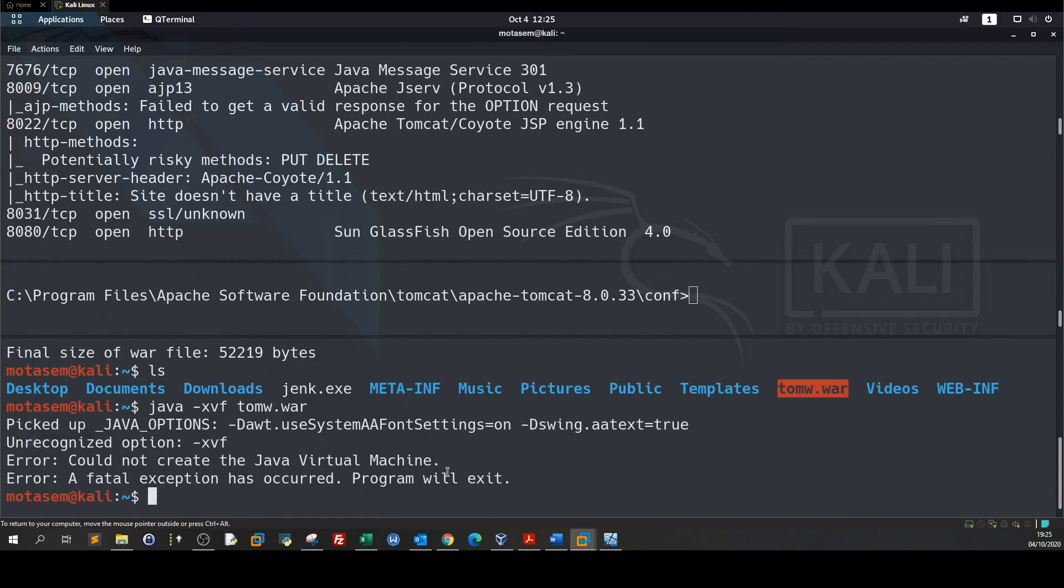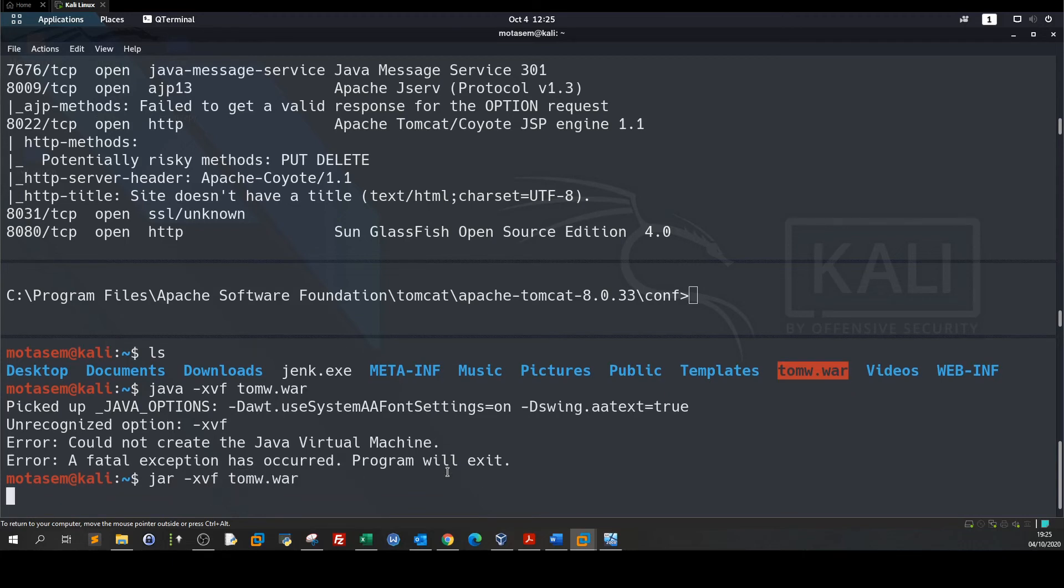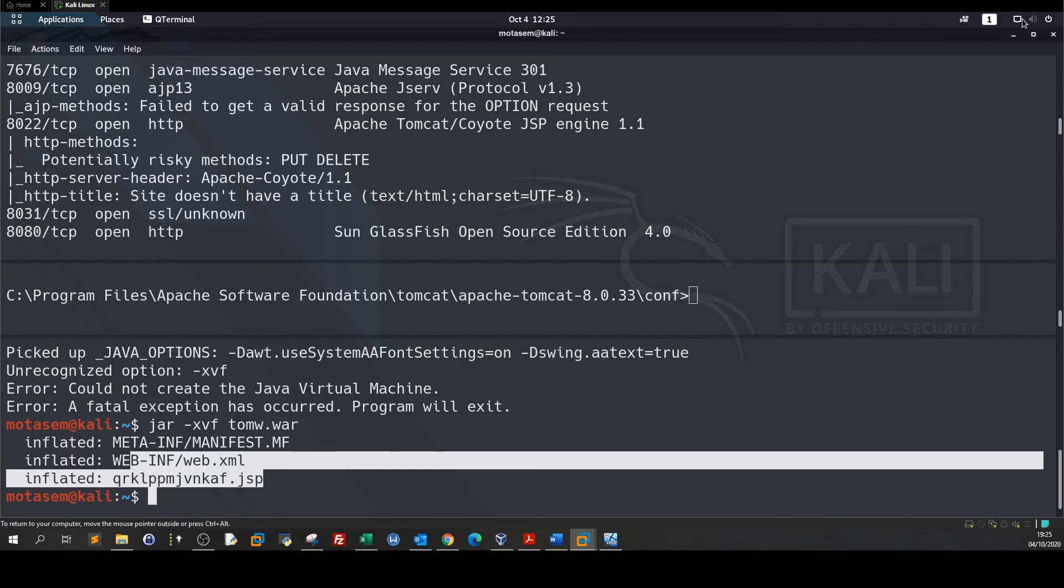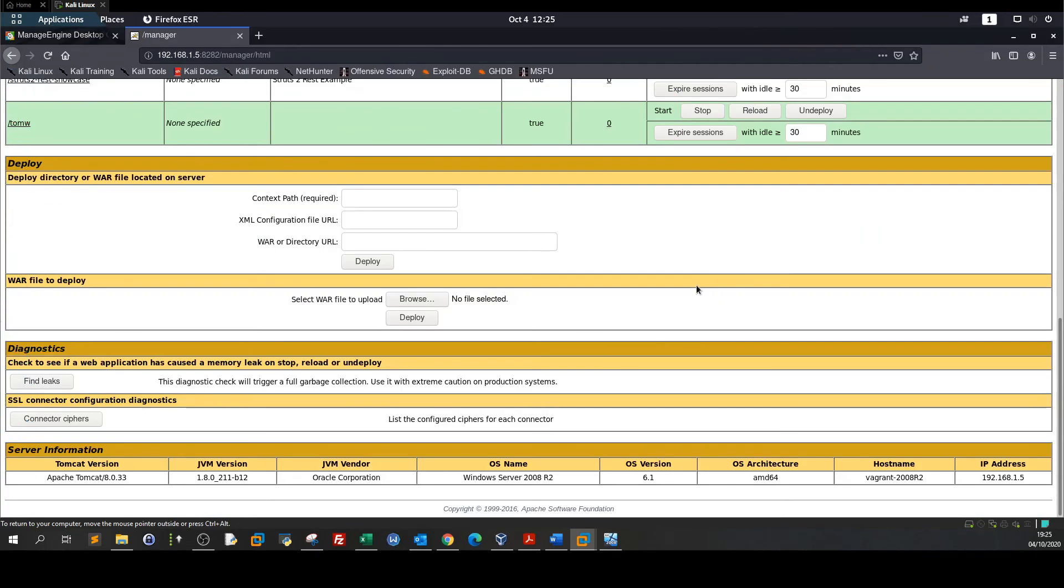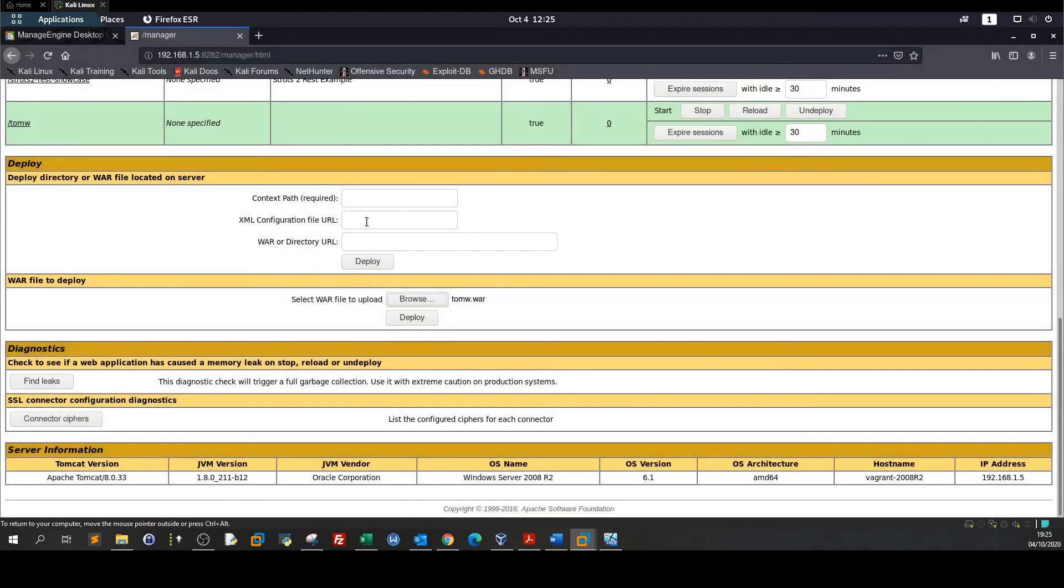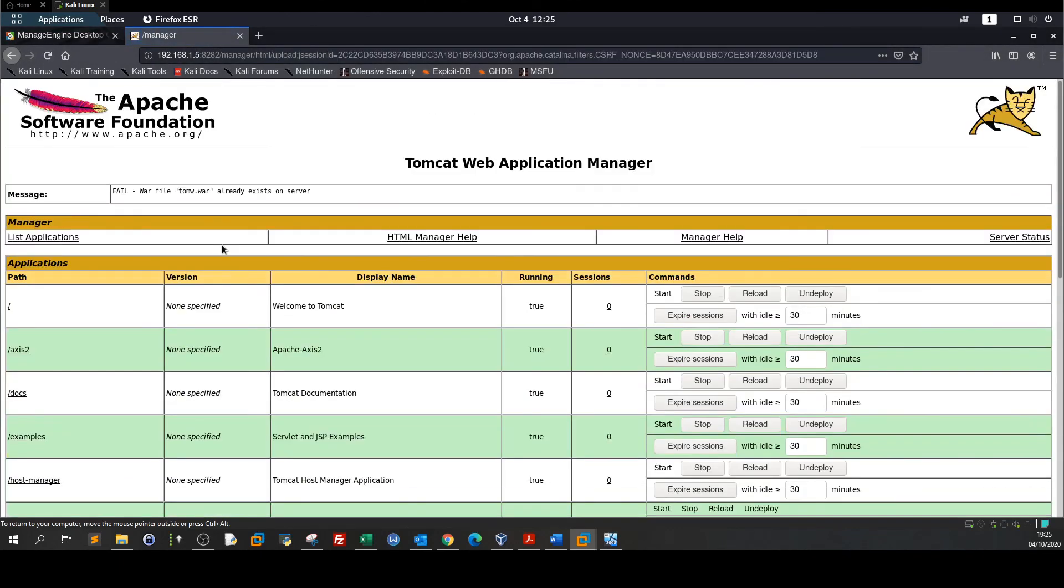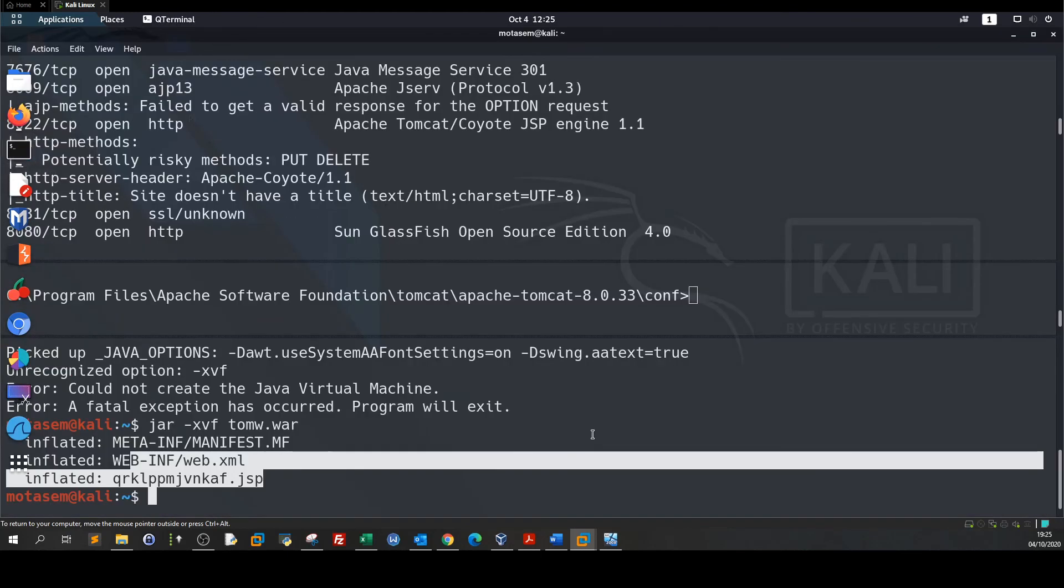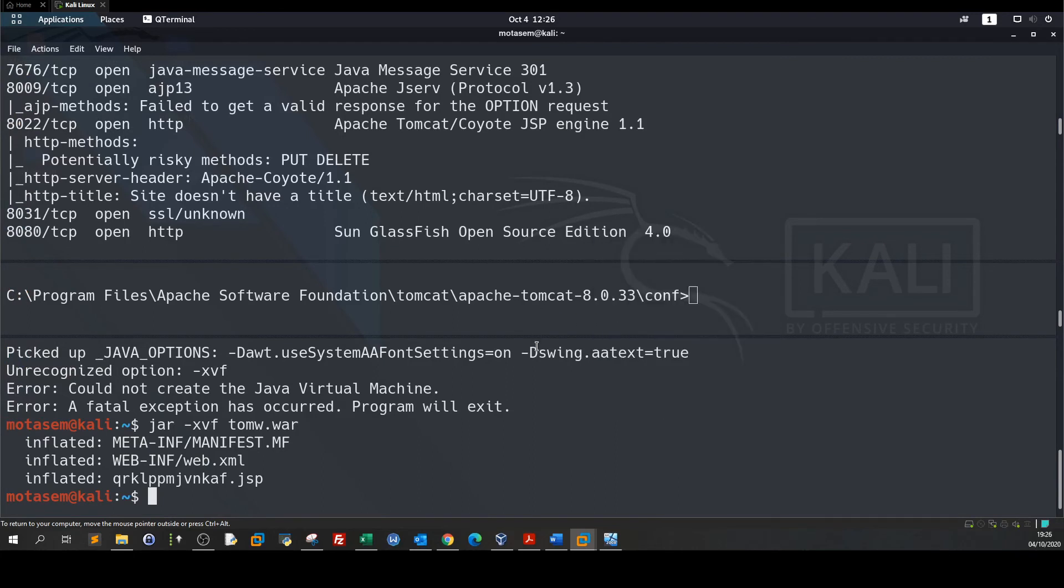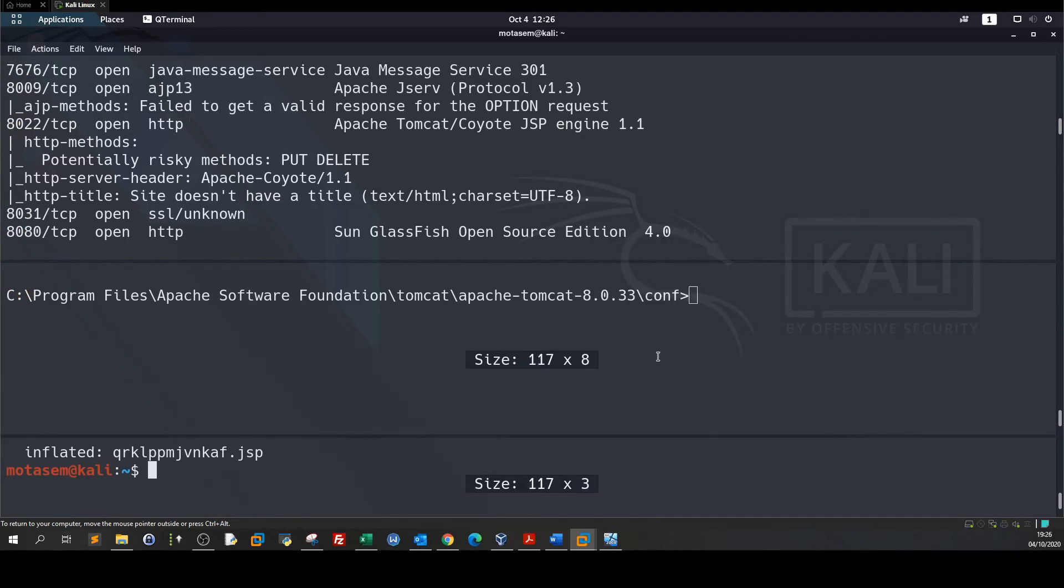Let's extract the payload jar -xvf tom. Now let's go back to the browser and upload the payload. We're gonna upload the war file. Click on deploy. The next step is to create another meterpreter listener.